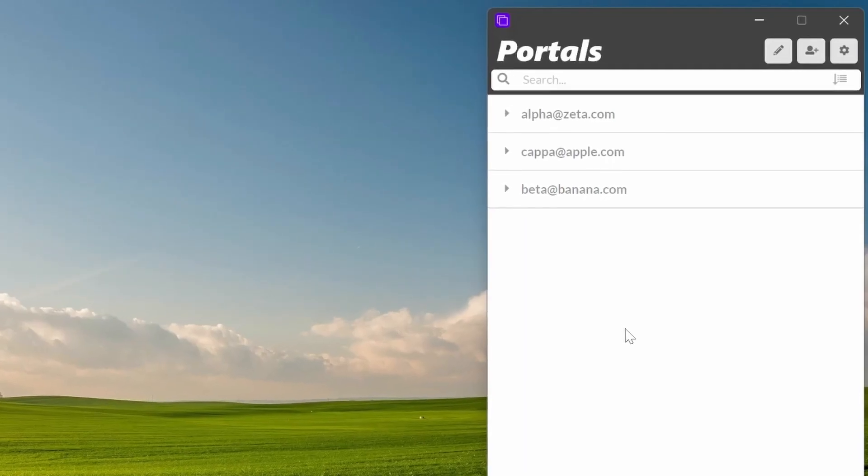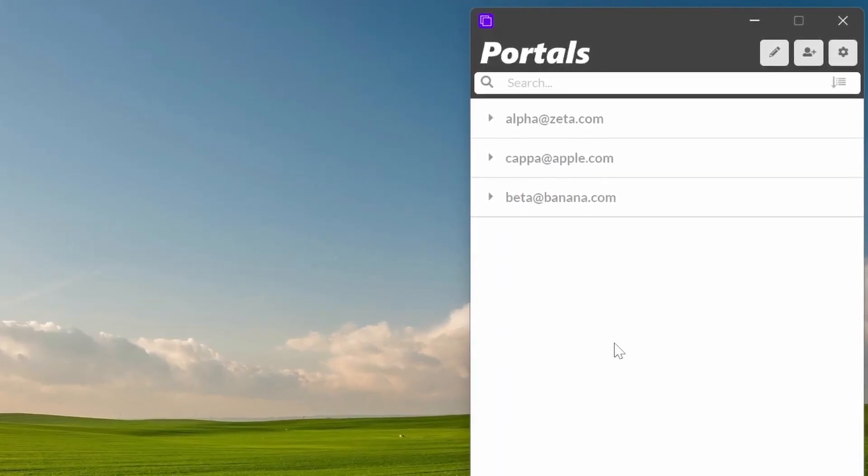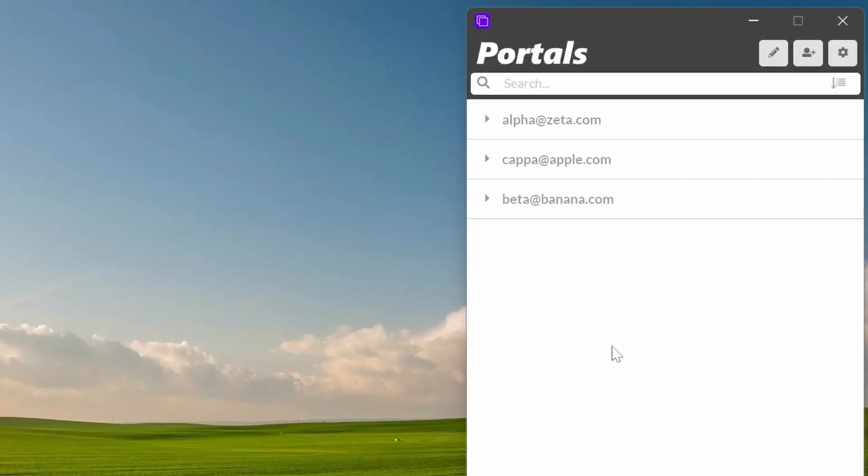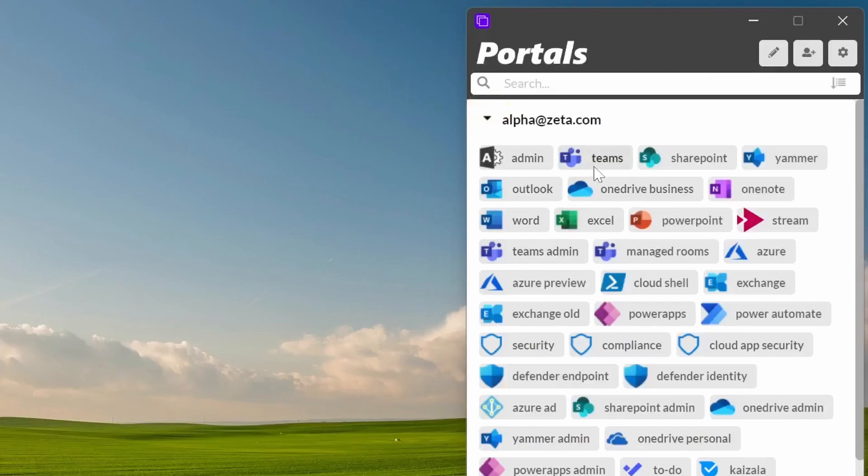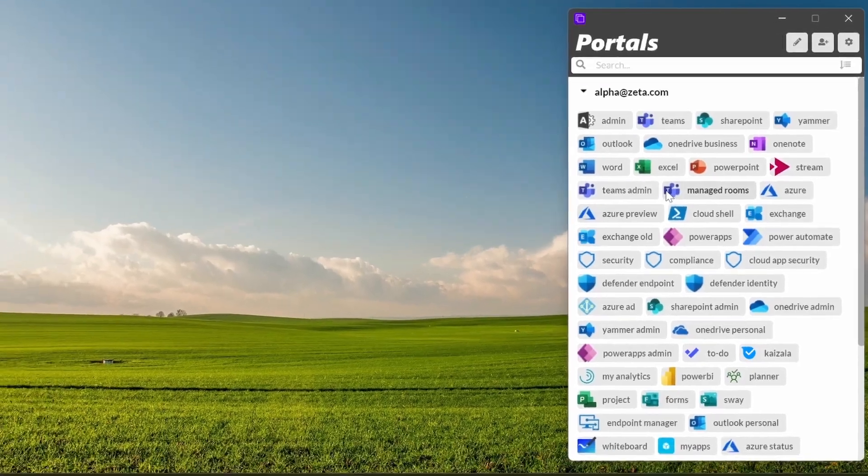Hello and welcome. Today we're going to be having a quick look at some new features available in Portals for Office 365. If you don't know, Portals is a multi-tenant, multi-account browser launcher for any of the Office 365 and Azure portals that are available.